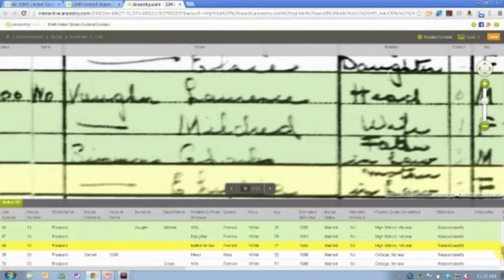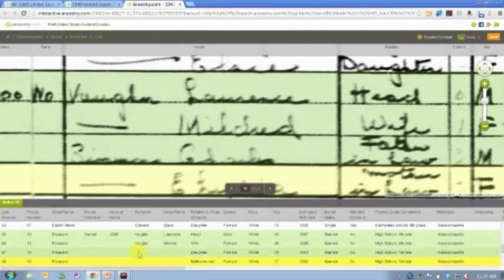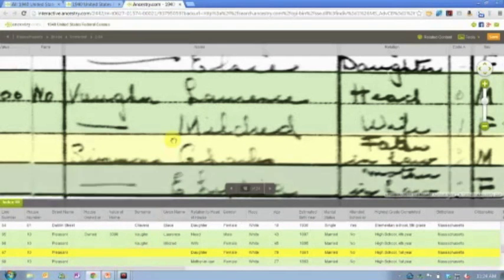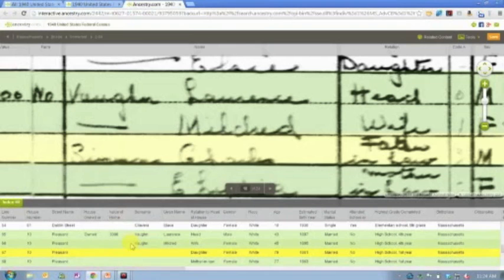And then if I just scroll up just a little bit here, you can actually add information. So in this case, I'm going to click right here. This is going to be the record for Charles, and you'll notice now Charles is highlighted.